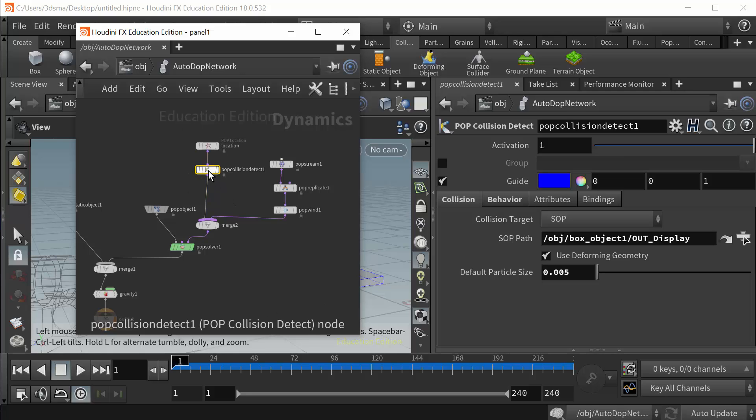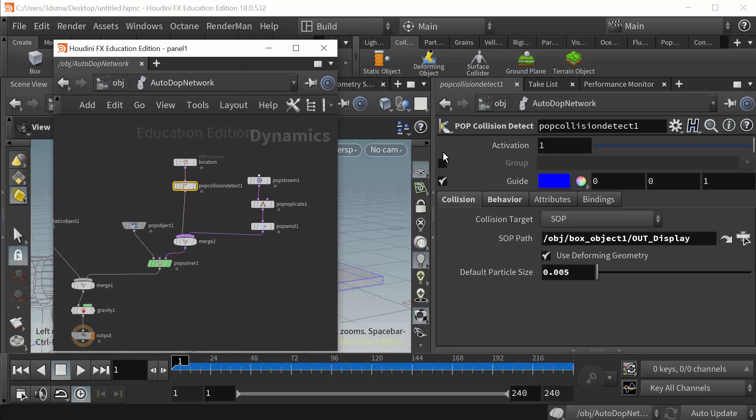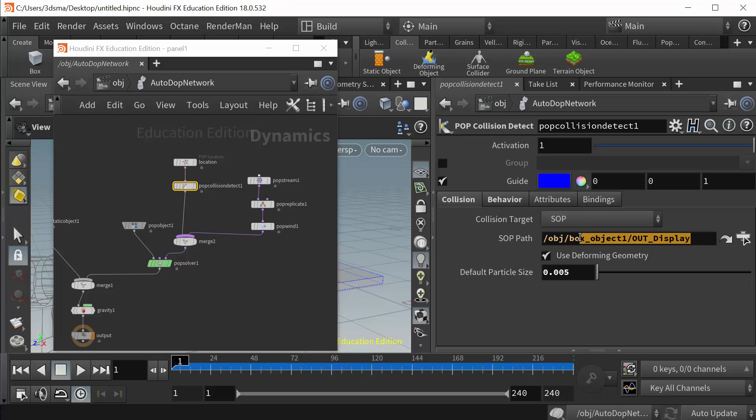So I ran it in here. If we take a look at the pop collision detect, I have it set here. It's looking for the path to the box, the box object, and I'm going to the out display node which is bringing the box in here as geometry, not as a VDB.